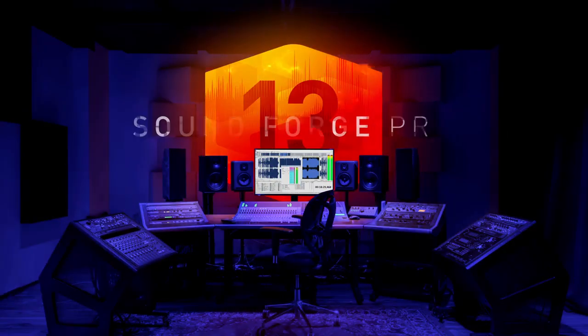A new benchmark for recording, audio editing and mastering. Sound Forge Pro 13.